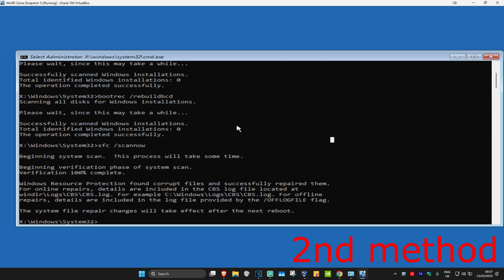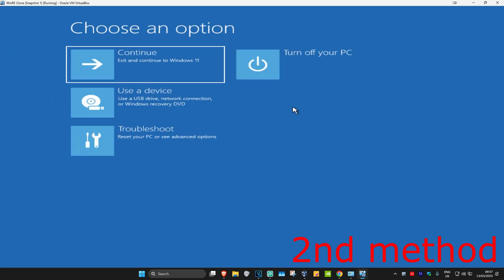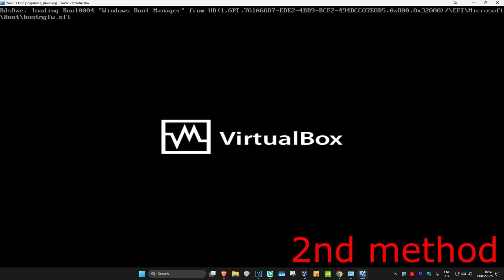Once that's done, close out of this and click on continue. It will now take you back to Windows and the problem should be fixed.